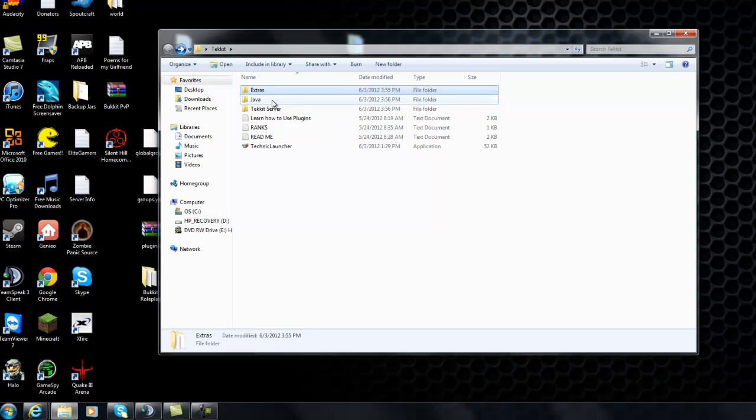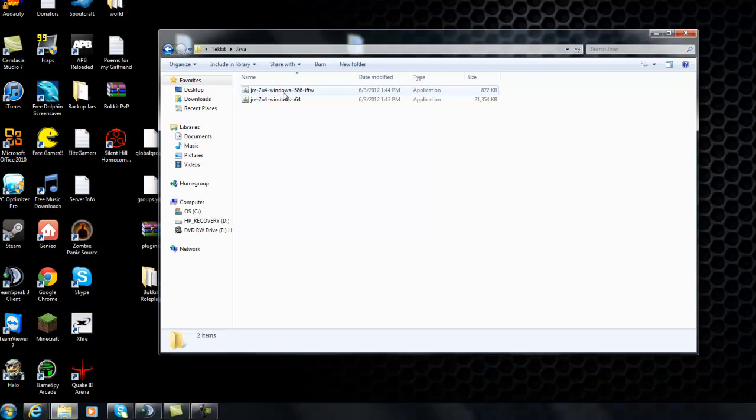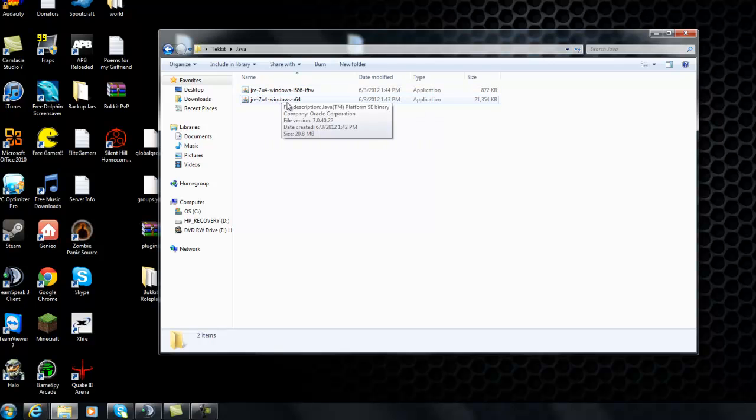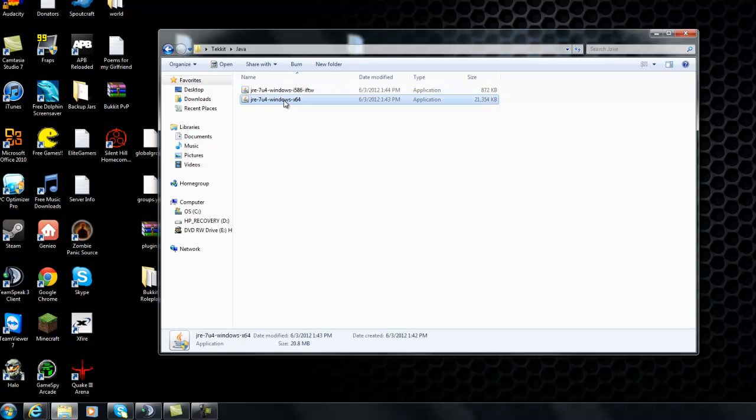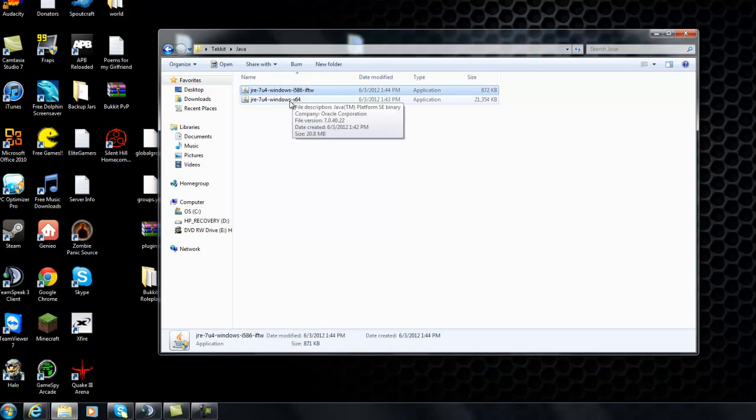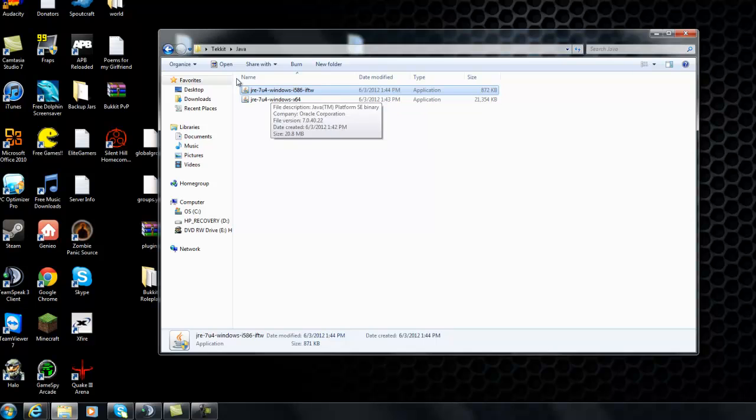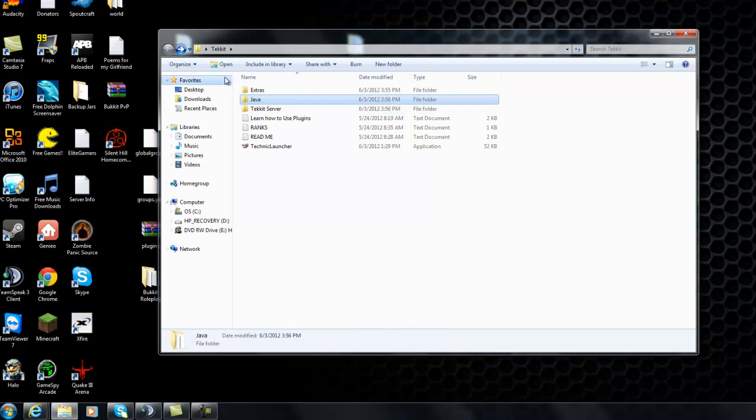So Java. This is the Java that you'll need to install for 32. This is Java for 64. So I recommend installing both of them if you're not sure what you have.